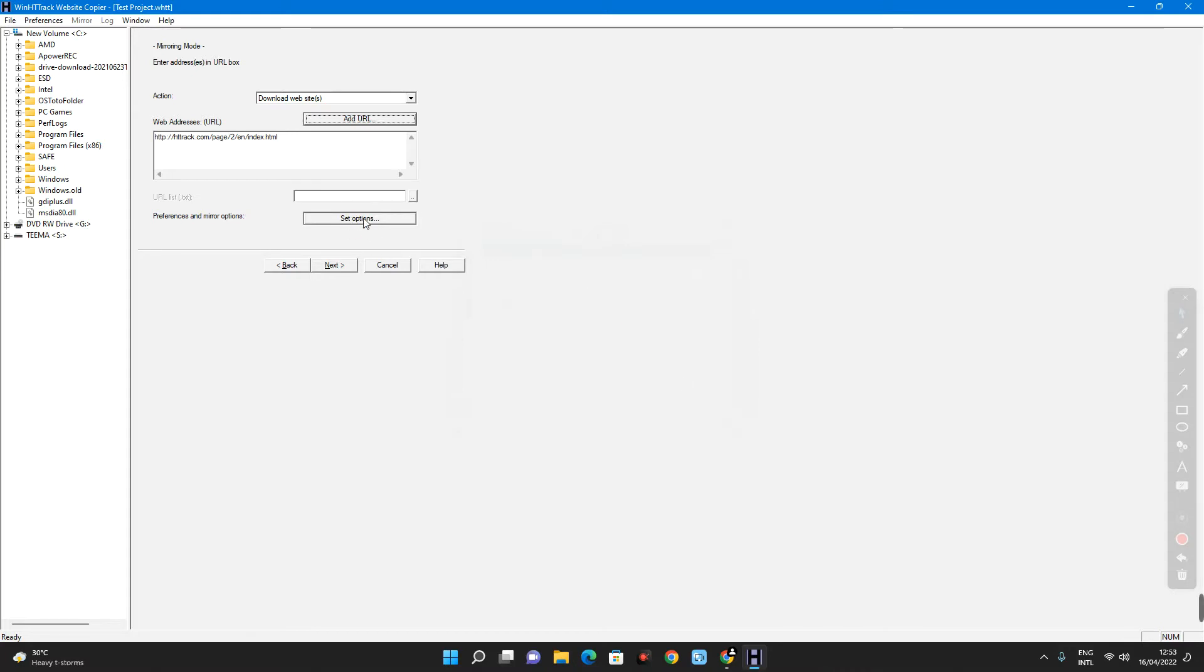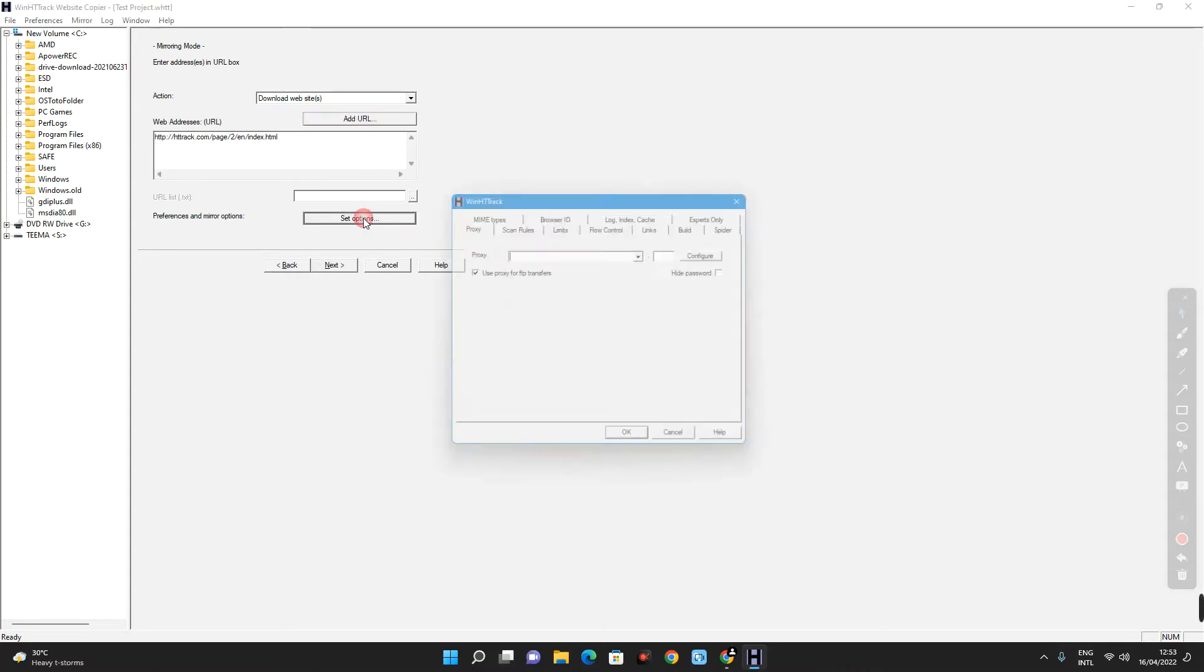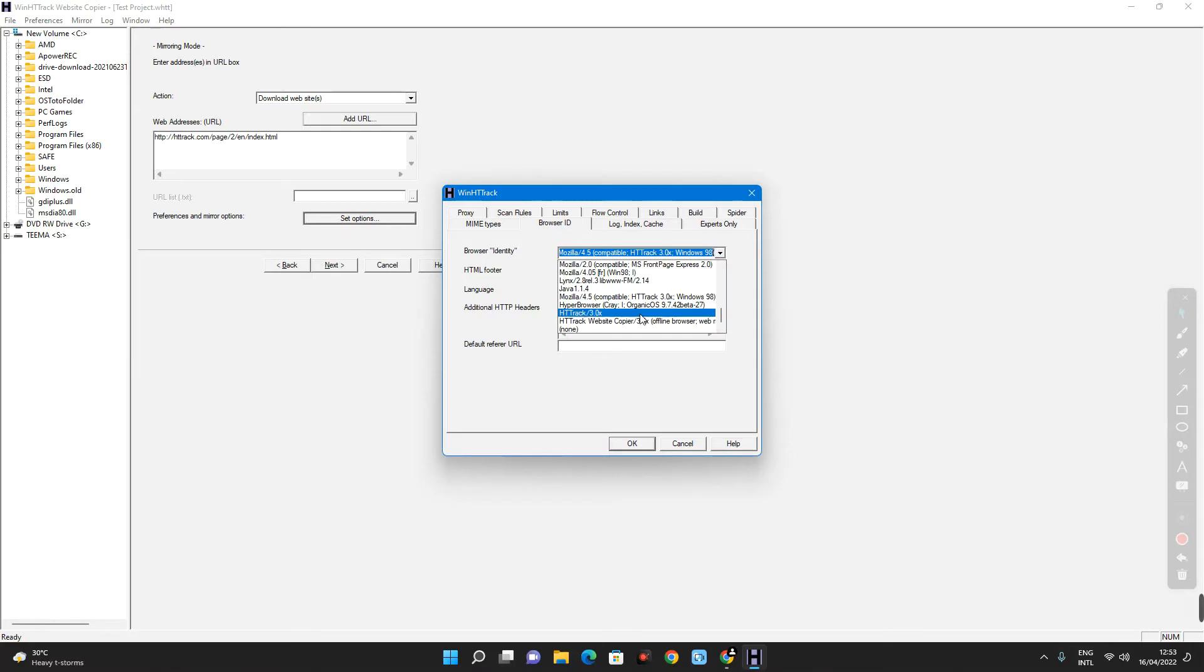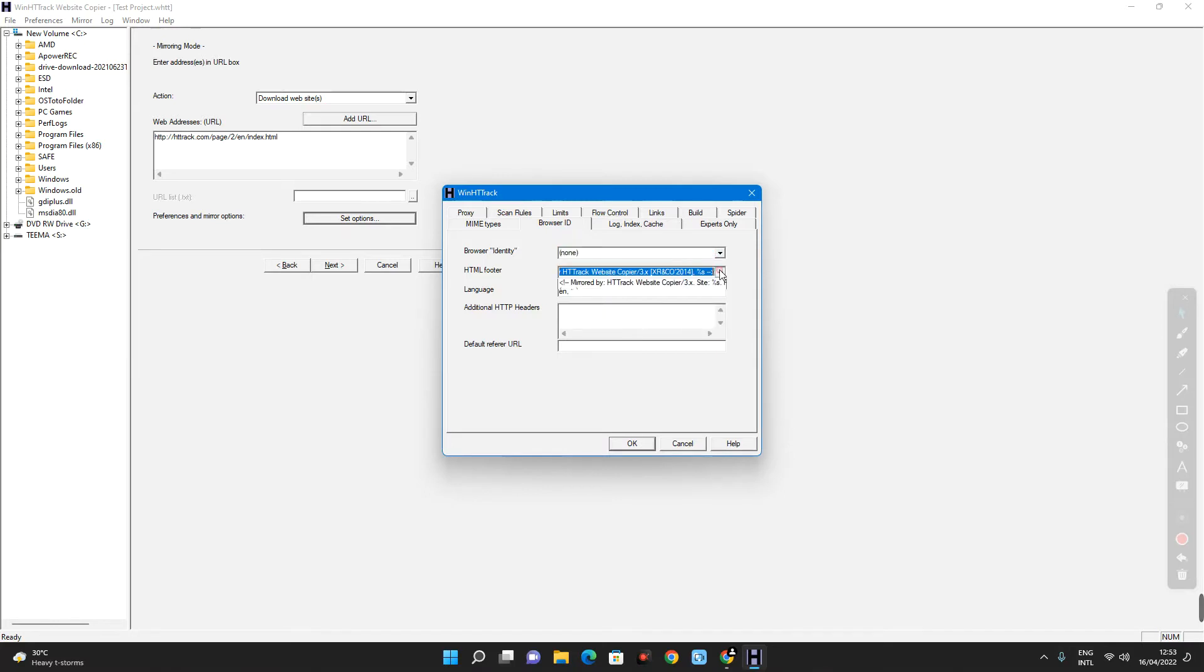Now click on set options and then click on browser ID over here. Ok, so browser ID. Set browser identity to none and set the html footer to none.